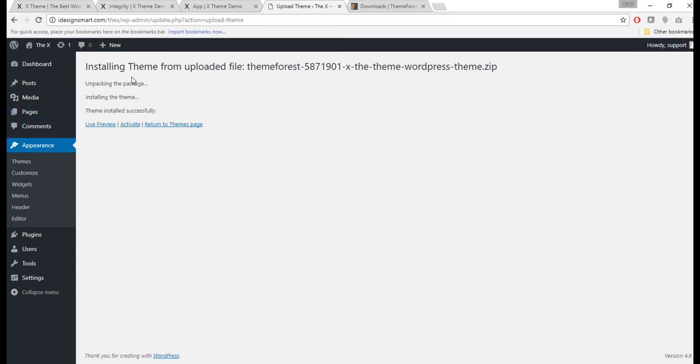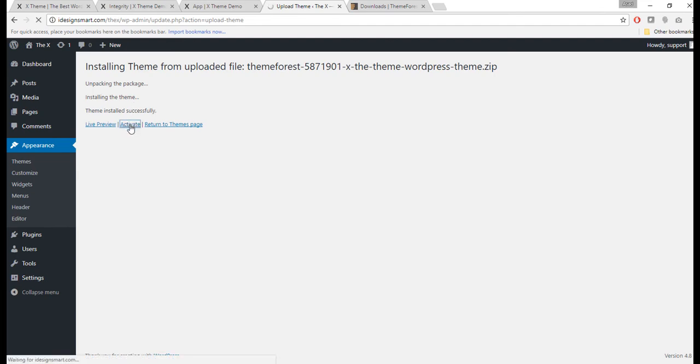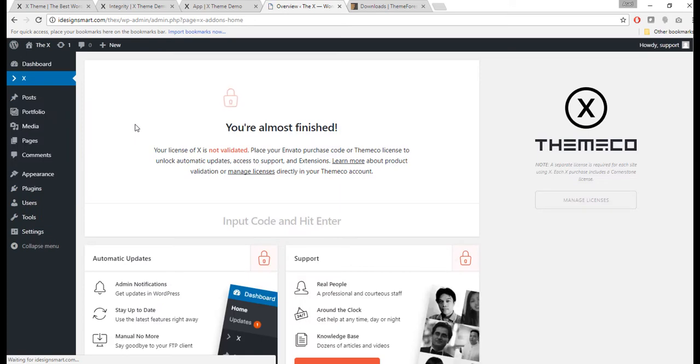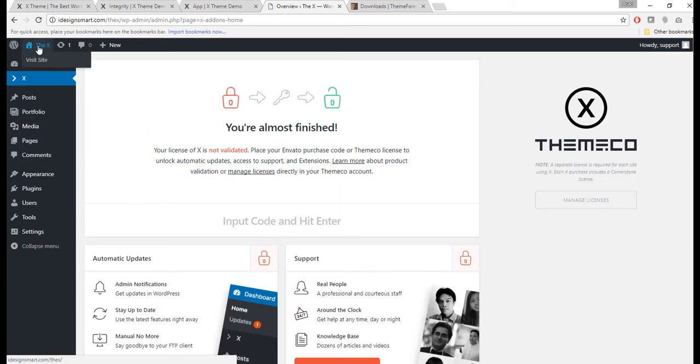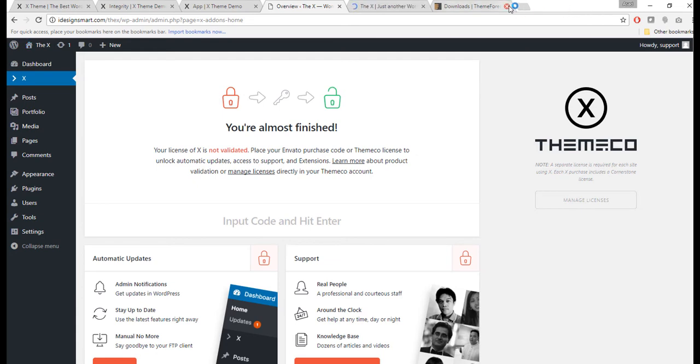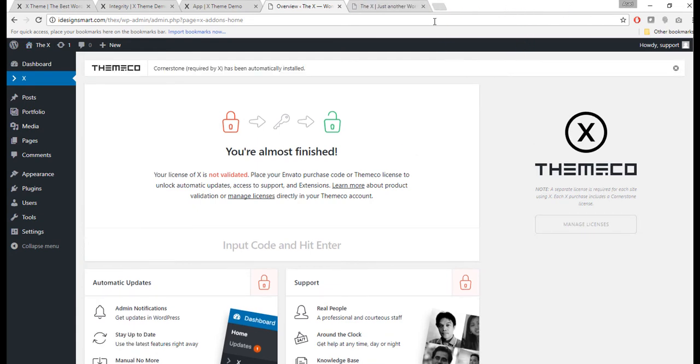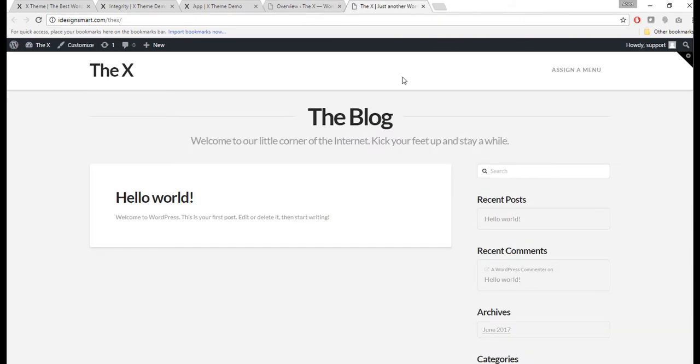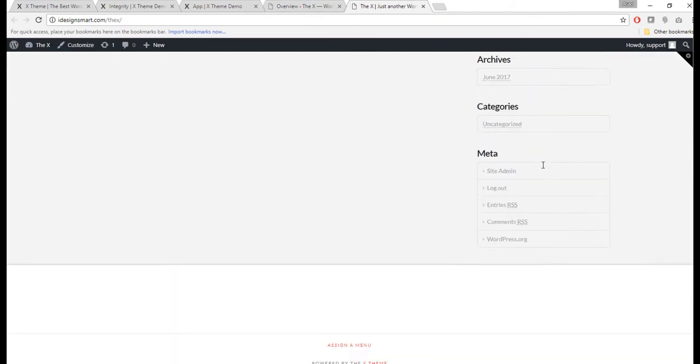It looks like our theme is installed. So I will just go ahead and activate it. Okay, so now my X theme is installed.